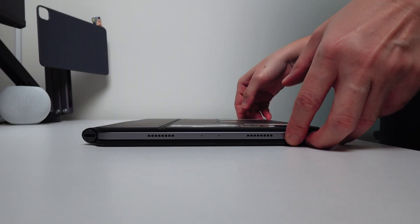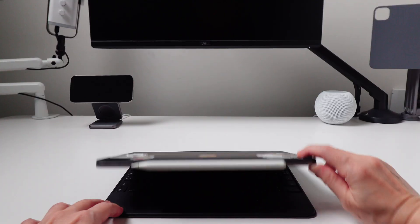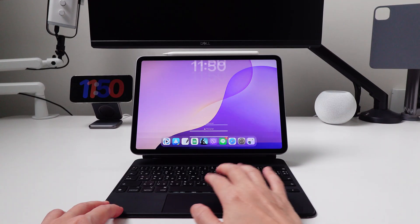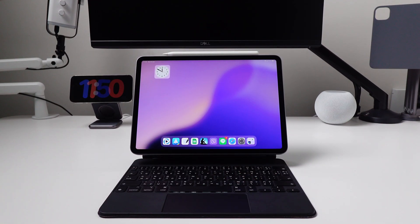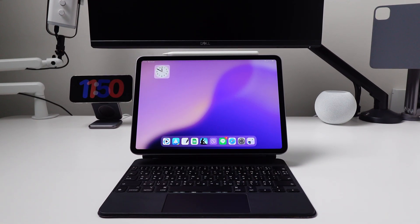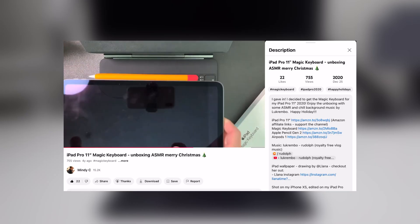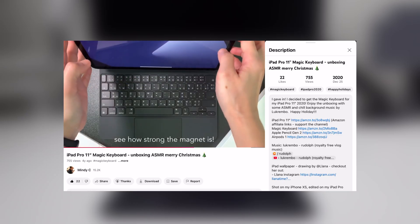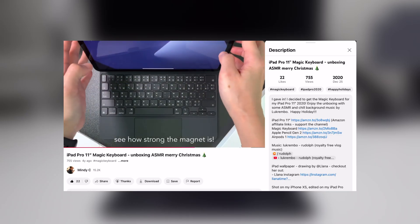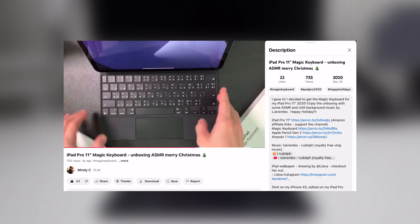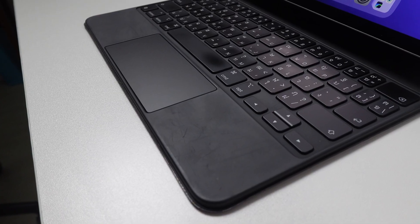I have here the M2 iPad Pro 11-inch and I use this with the iPad Magic Keyboard which I have been using since 2019 with my very first iPad Pro. It's still working with no issues but of course, it is showing signs of wear and tear.